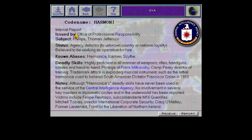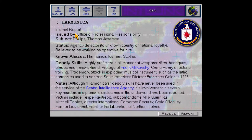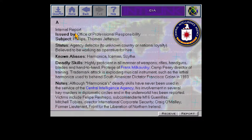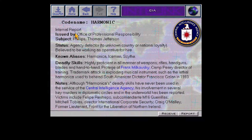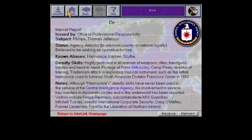Highly proficient in all manner of weapons, rifles, and guns. Protégé of Malkowski — that's interesting, so he was Malkowski's protégé before Jeffries. Trademark attack is exploding musical instruments, such as the lethal harmonica used to behead so-and-so. That explains the nickname. Harmonica's deadly skills have never been used in the service of the CIA — really? Sounds like they have. He murders people. Good old assassination guy who left the CIA. Well, that's the guy.